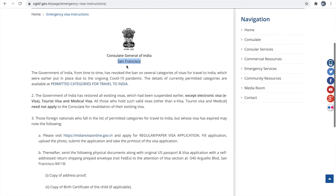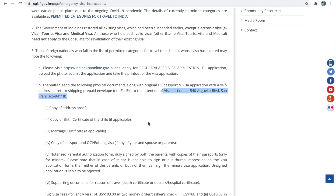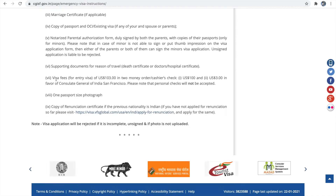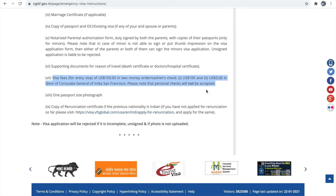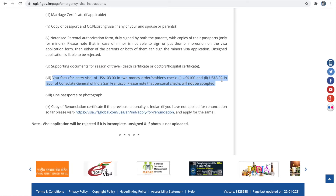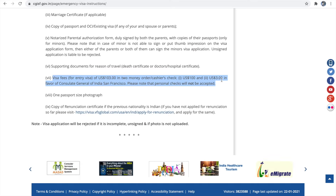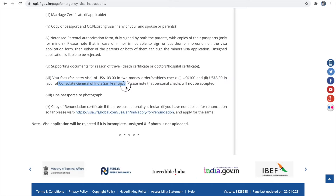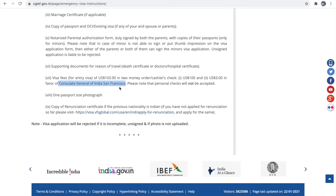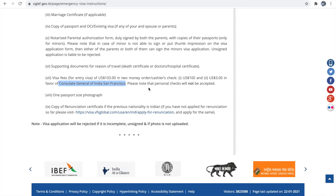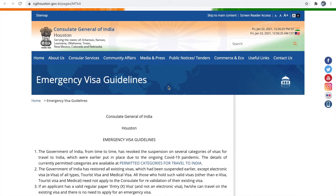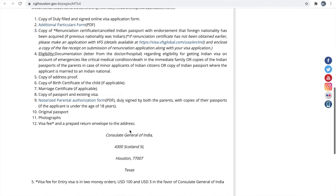If you come under the San Francisco consulate, you have an option to mail all your documents along with the original passport to the visa section of the San Francisco consulate, along with a prepaid written envelope to receive your passport back. You also have to send a money order or cashier's check for $100 and $3 separately as the visa fee. These checks have to be in favor of 'Consulate General of India, San Francisco.' I will provide the link for this page in the description.